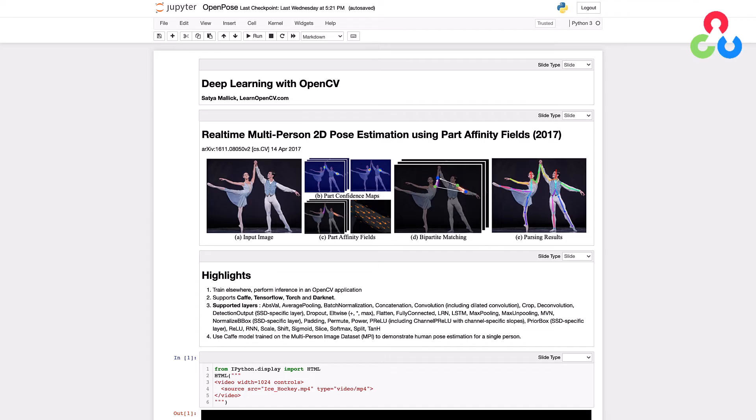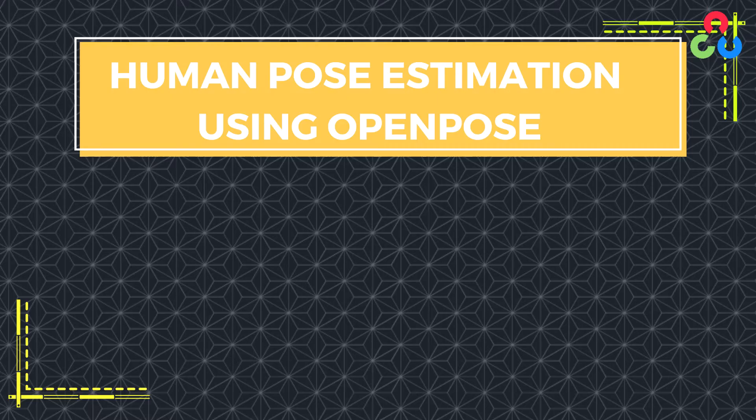Hi everyone, welcome back. In this video we're going to show you how you can perform 2D human pose estimation on your own images and video by using a pre-trained model called OpenPose. OpenPose was developed at the Carnegie Mellon Perceptual Computing Lab.